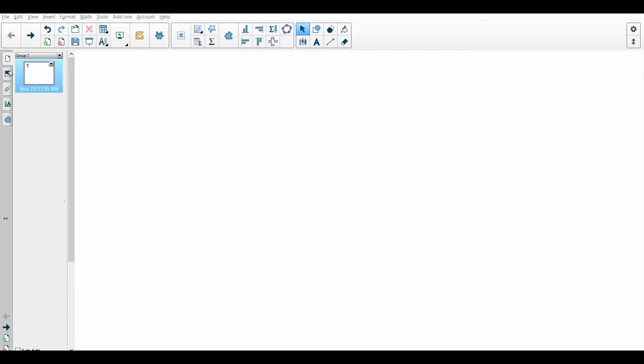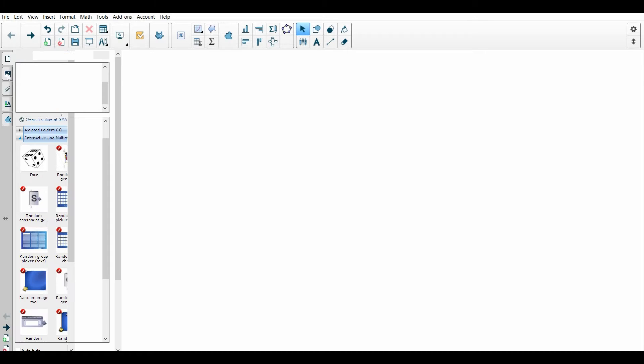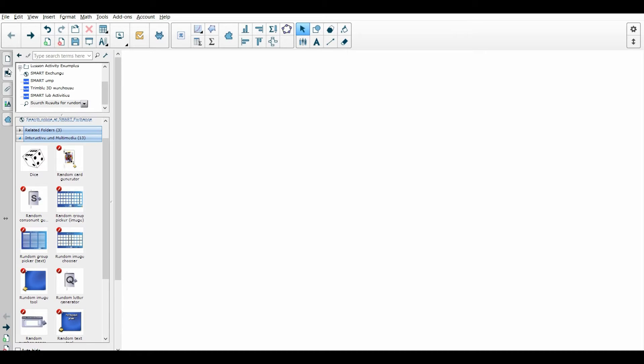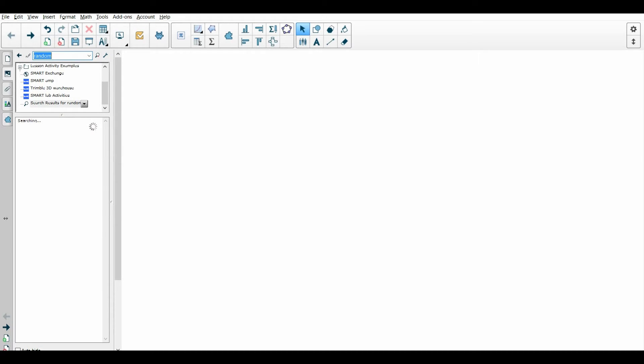First thing you want to do is once you're in your Smart Notebook, you click on the activity section, come up here to the search, and just type in random and let it search for the word random.